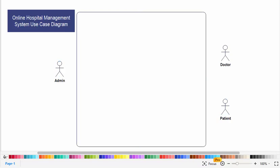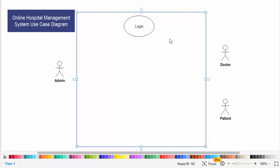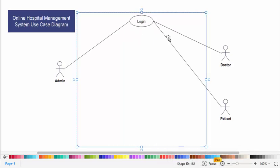The first use case is the login. So now we will add use cases for the admin.